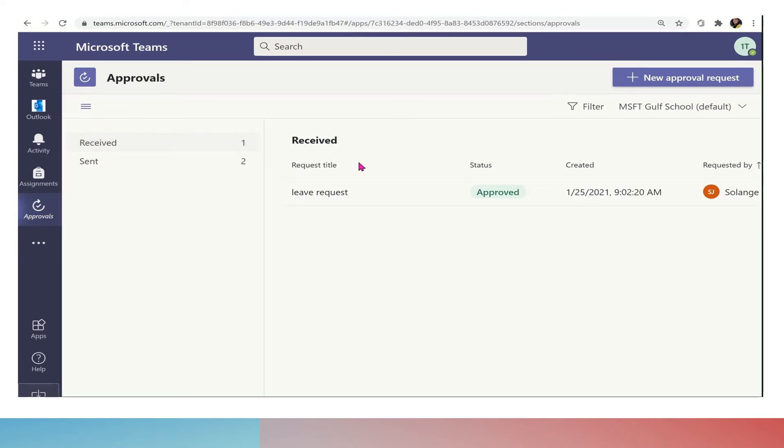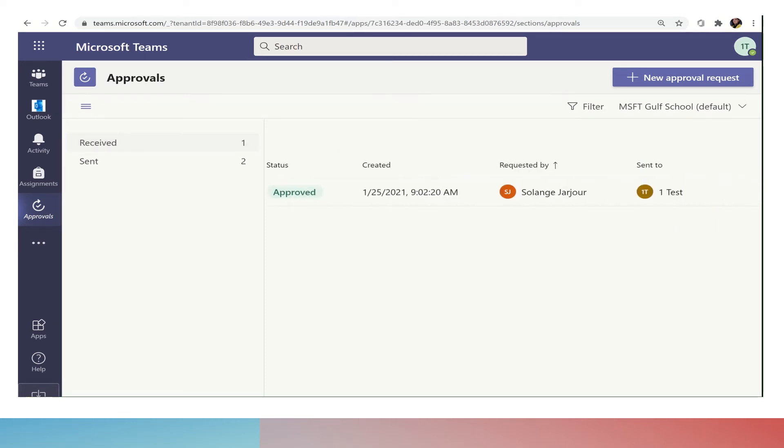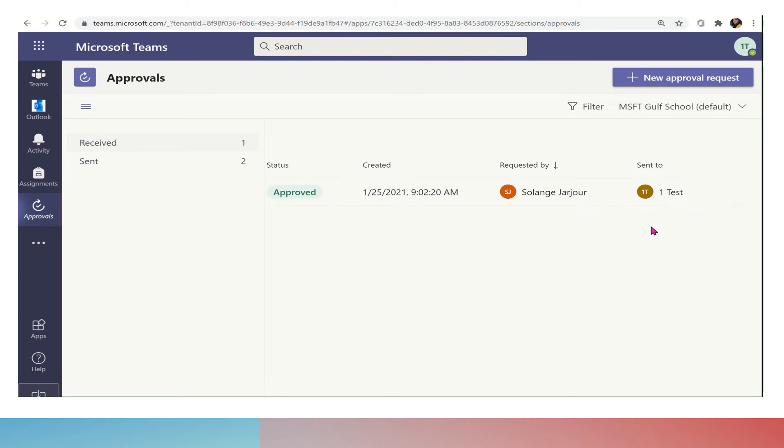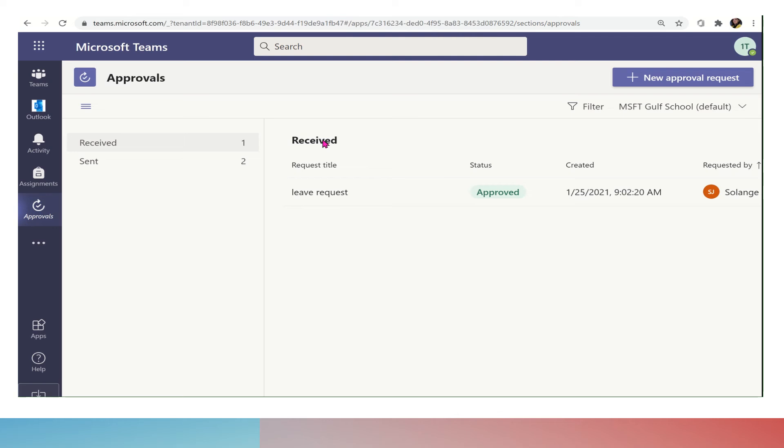Now let us see how we can track the approved requests. From the word received, these are the requests that were sent to you and you approved them. You can filter by requested by and by sent to. In this way, if an employee exceeded the limit, you can reject their approvals afterward.